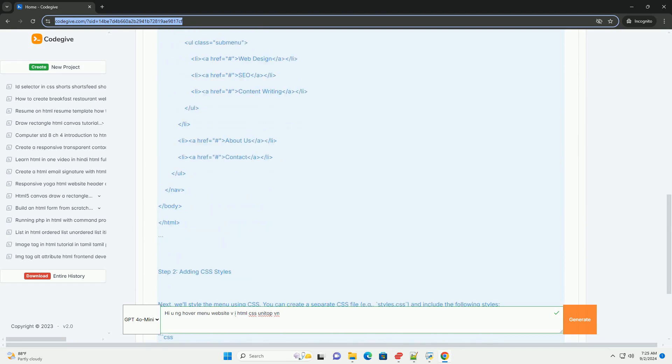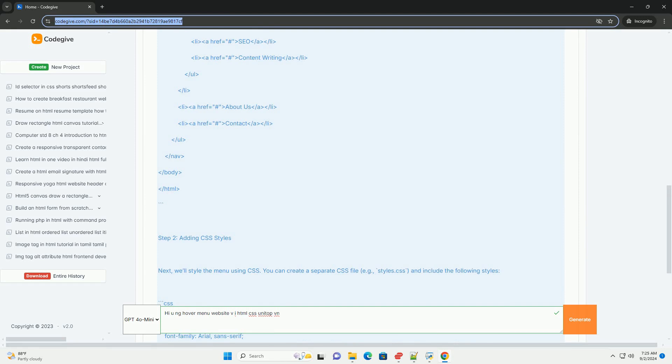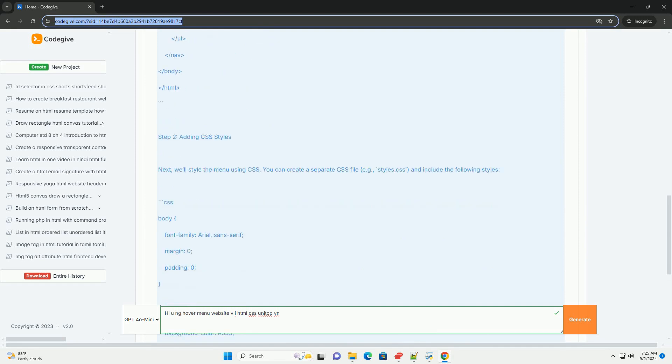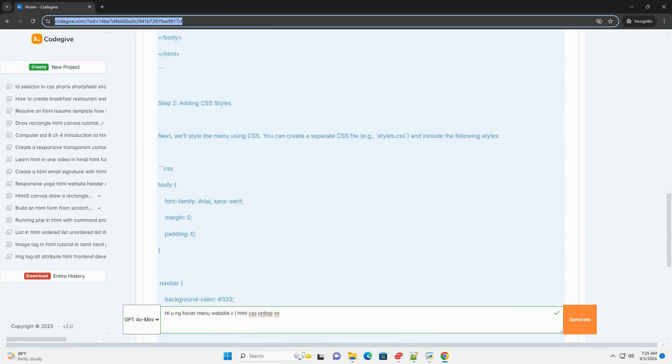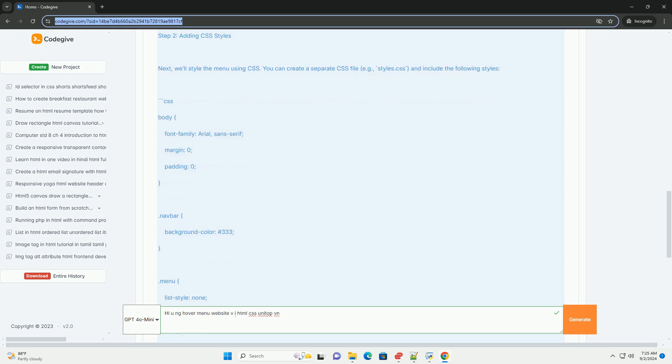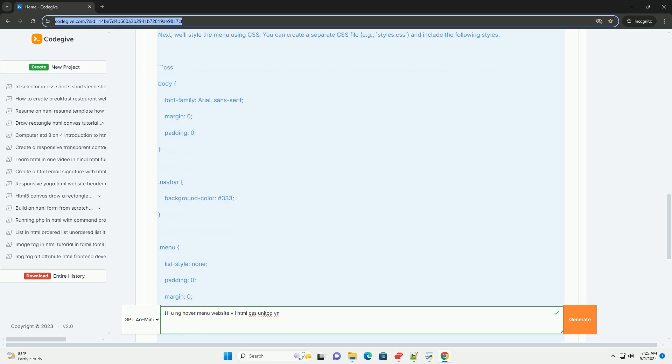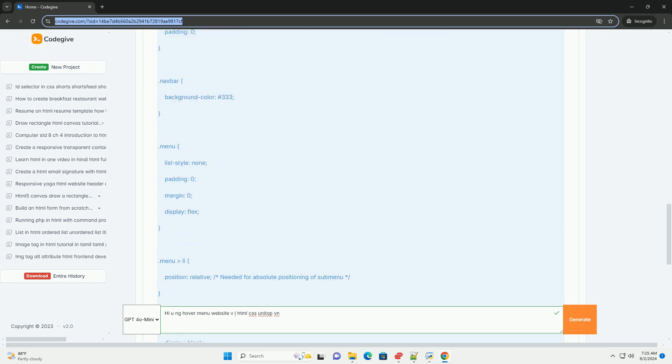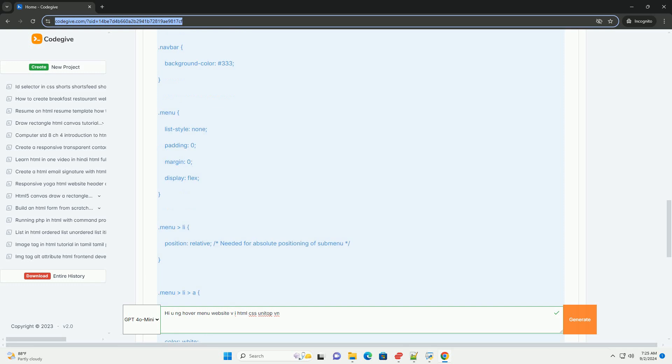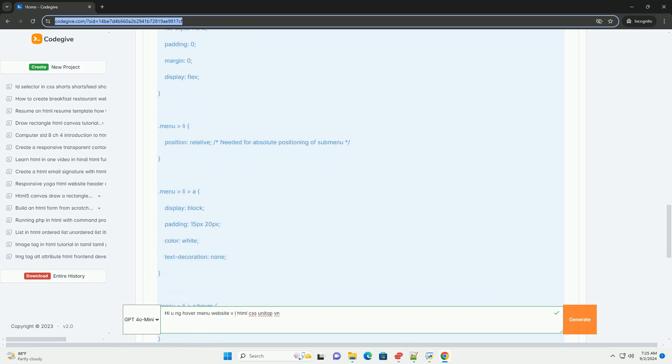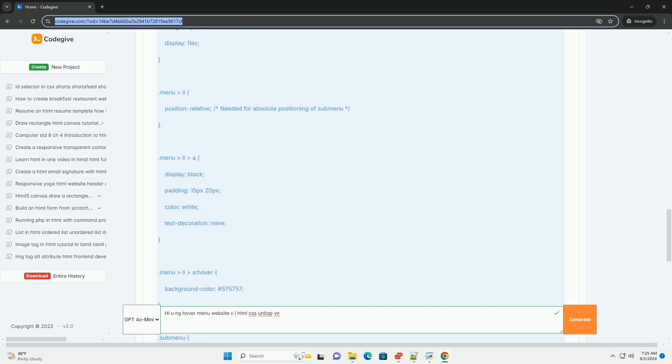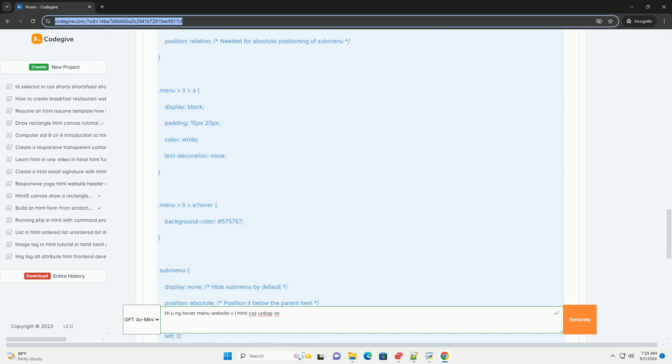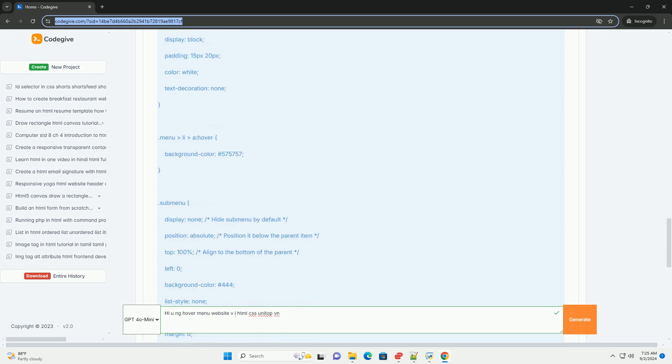Making it easy for visitors to interact with the menu, the hover effects enhance user experience by providing immediate feedback when users interact with different menu items. This approach not only improves usability but also adds a dynamic element to the website's interface.